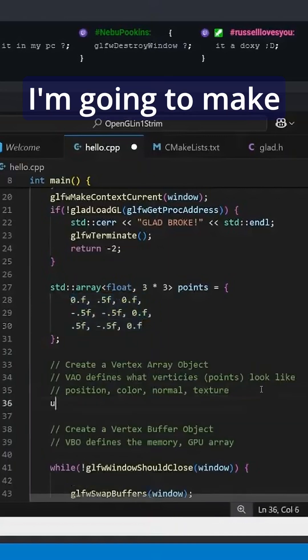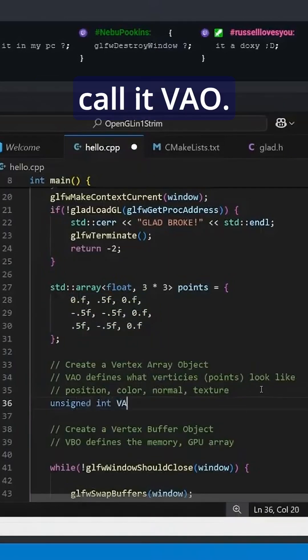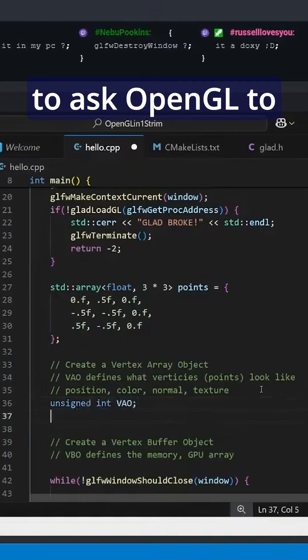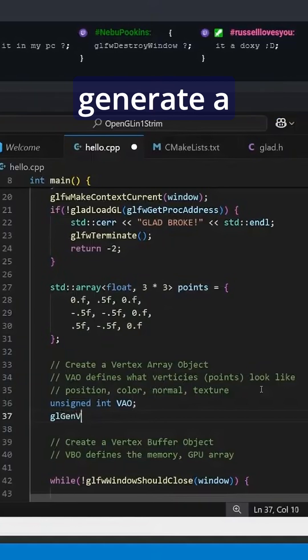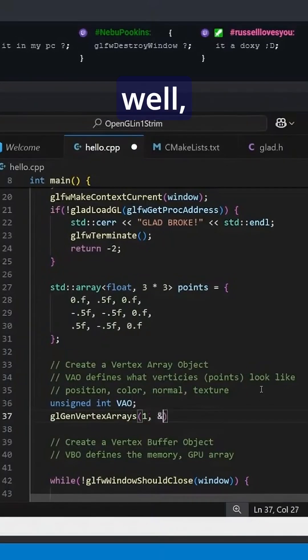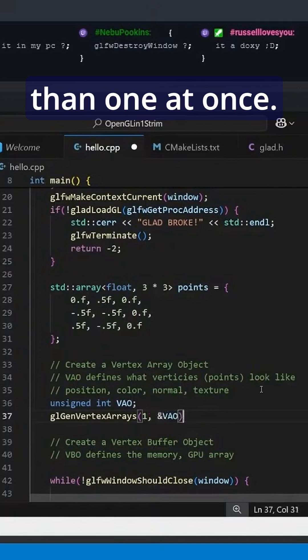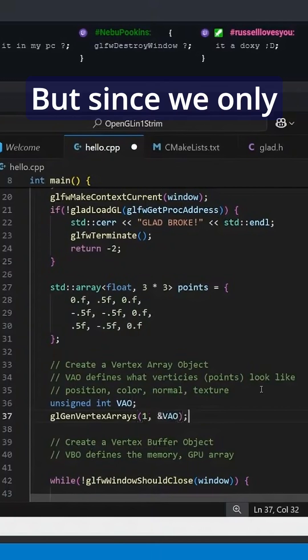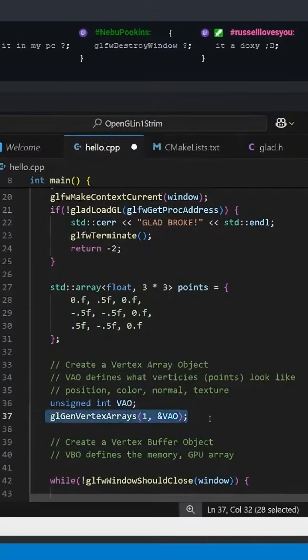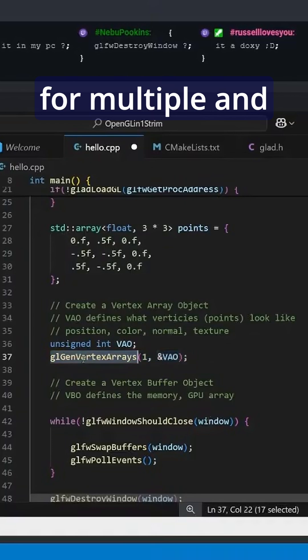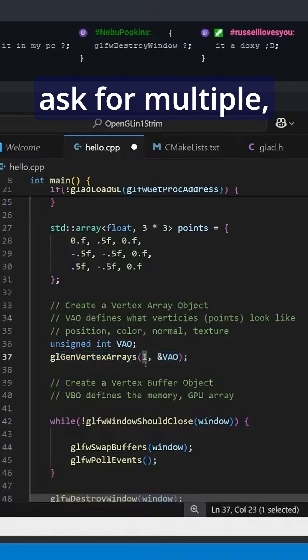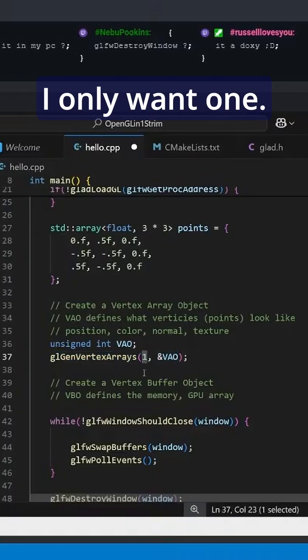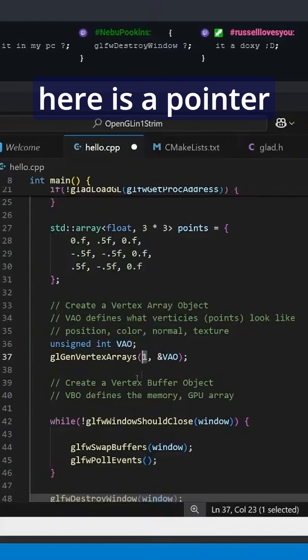Let's start off. We're going to make an unsigned int called VAO and ask OpenGL to generate a vertex array. Unfortunately, well conveniently, they let us make more than one at once, but since we only need one right now, the fact that we have to ask for multiple and then tell it 'actually when I ask for multiple, I only want one' is a little bit inconvenient.